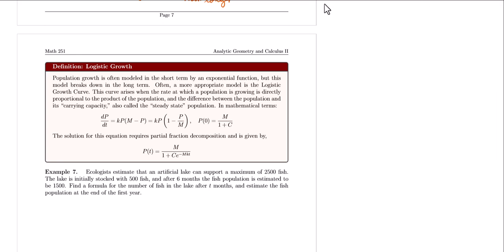Population growth, as we've seen in the previous examples, is often modeled in the short term with an exponential function. However, this is not really too feasible because, as we see in real life, a population does not keep on growing exponentially. This is where logistic growth comes into play.